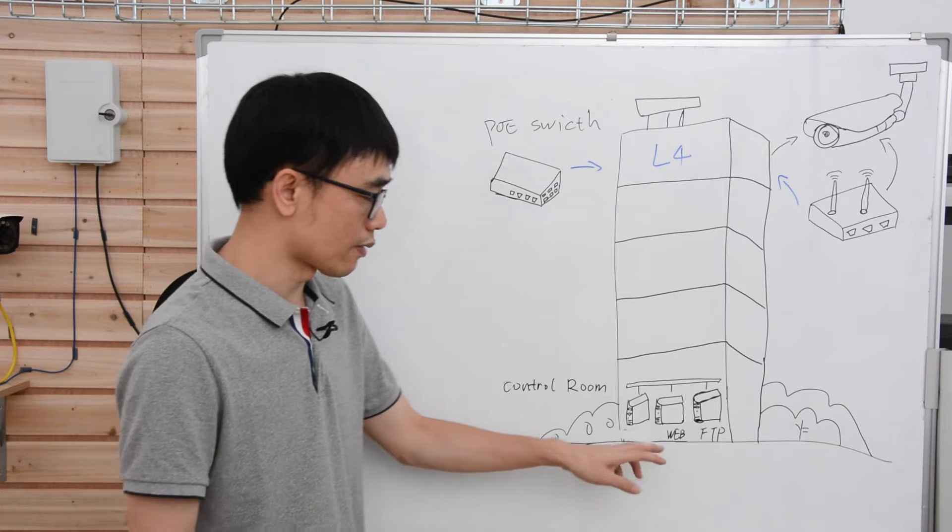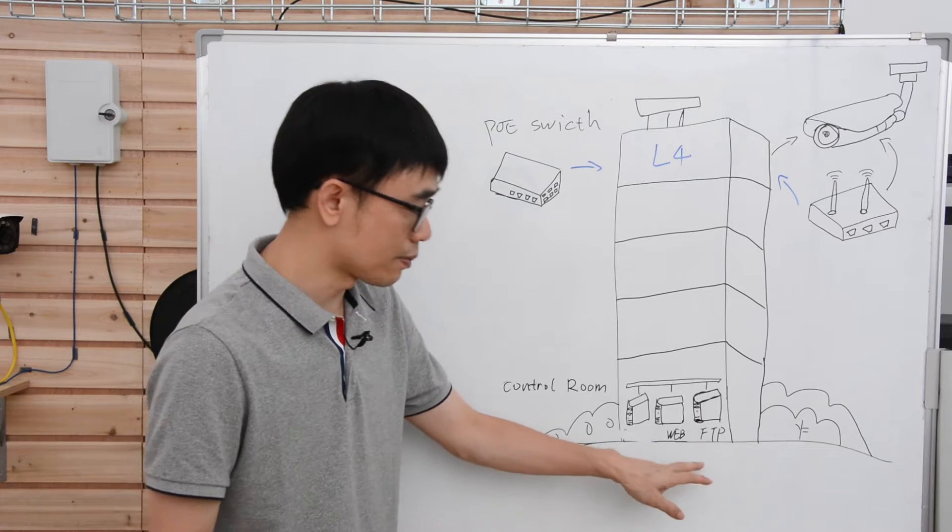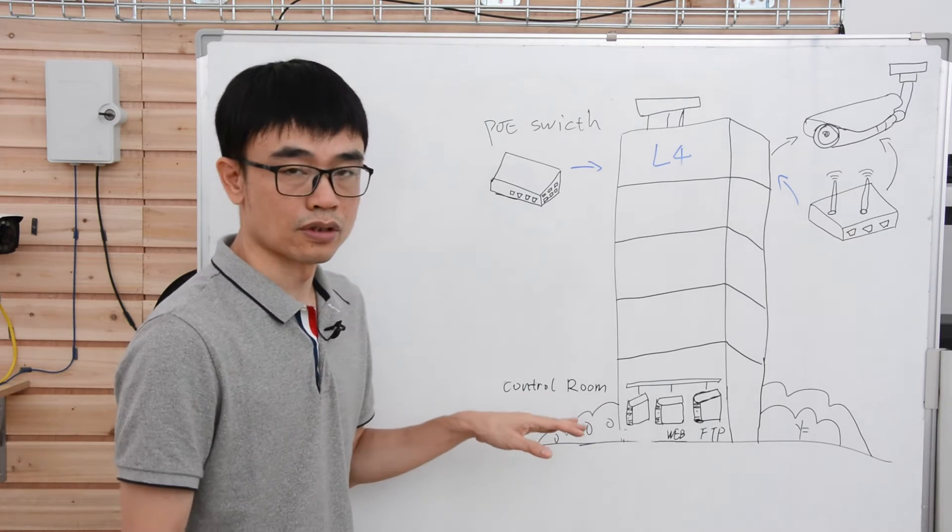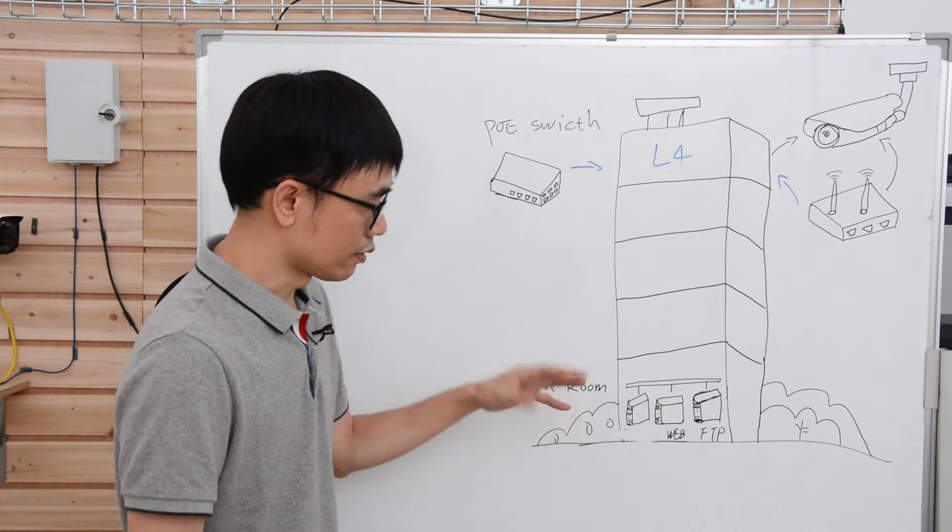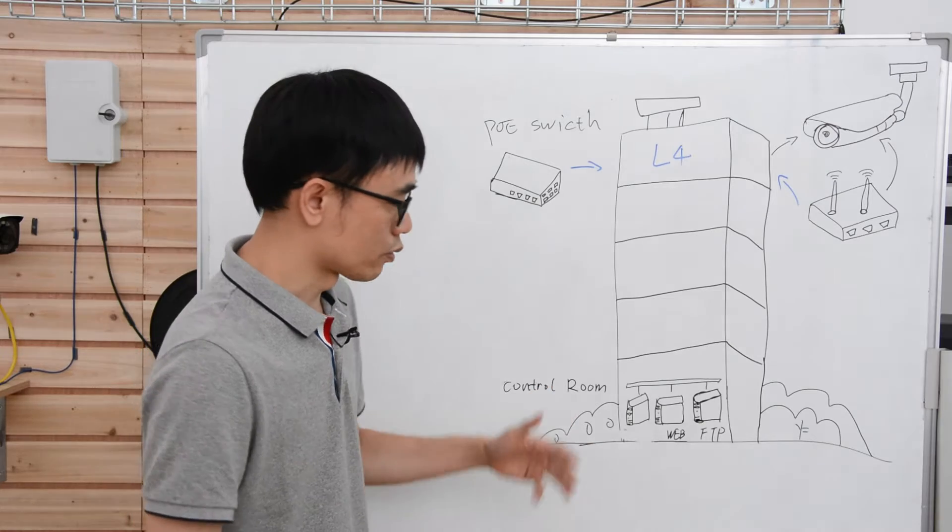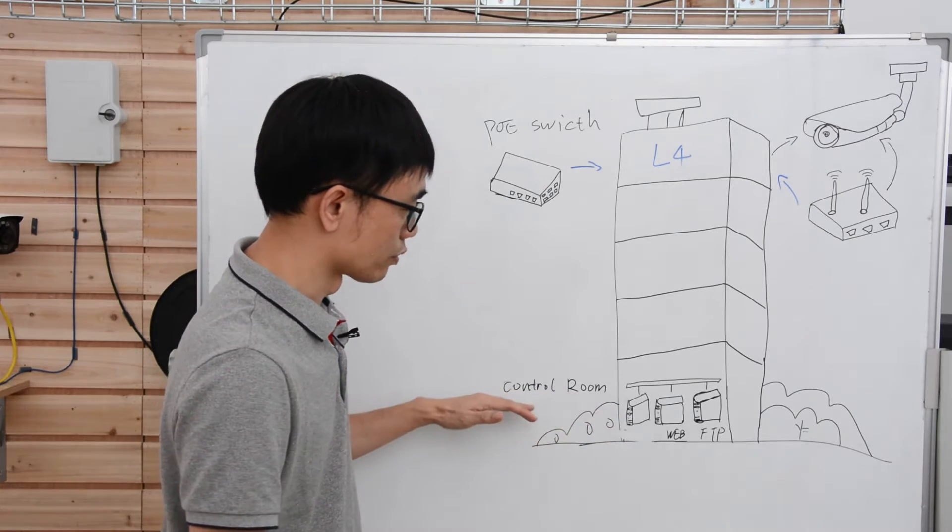The control room is located in the first floor, and we have some servers like the NVR server, FTP server, sitting in the control room. And we also have the top of rack switch in the control room.